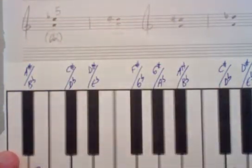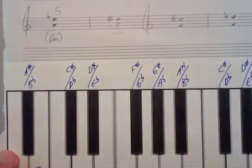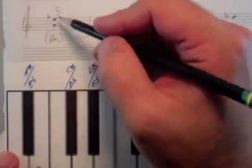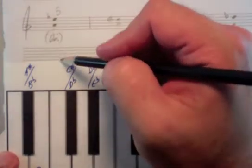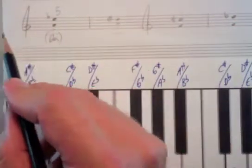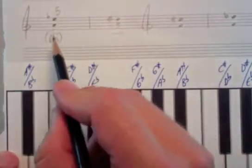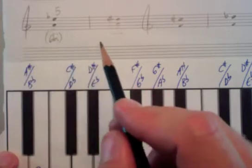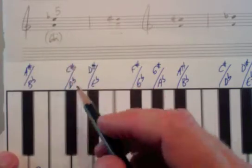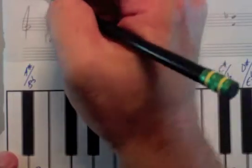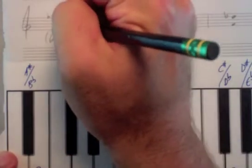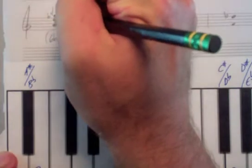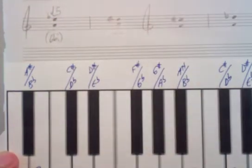So if we go to our chart, vertically the generic interval is a fifth. Horizontally it has 6 half steps. And where those meet, we're going to see that A to E flat is called a diminished fifth.